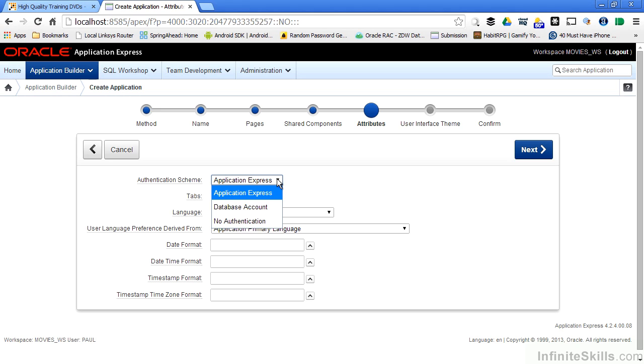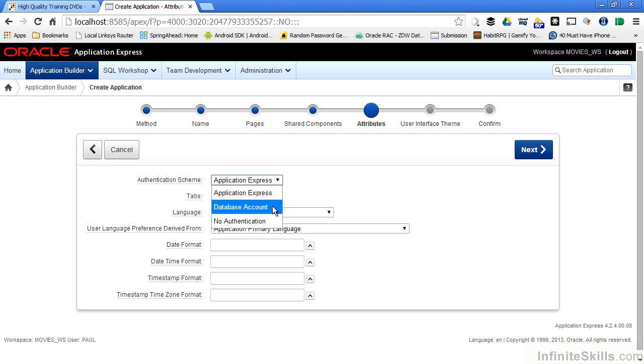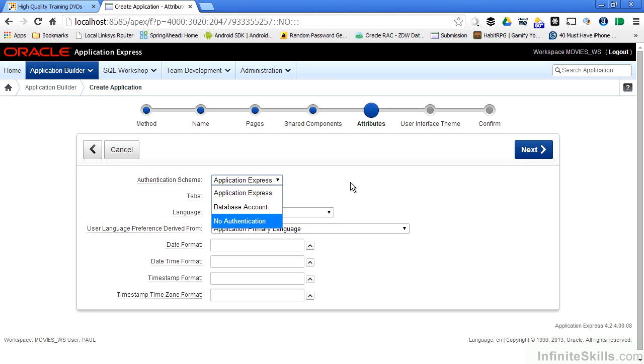So it will come time for us to create end users inside of our workspace. This is how they will be authenticated before they can access our application. We can also authenticate against a database account, have no authentication, or use sophisticated authentication schemes like interfacing with an LDAP server.